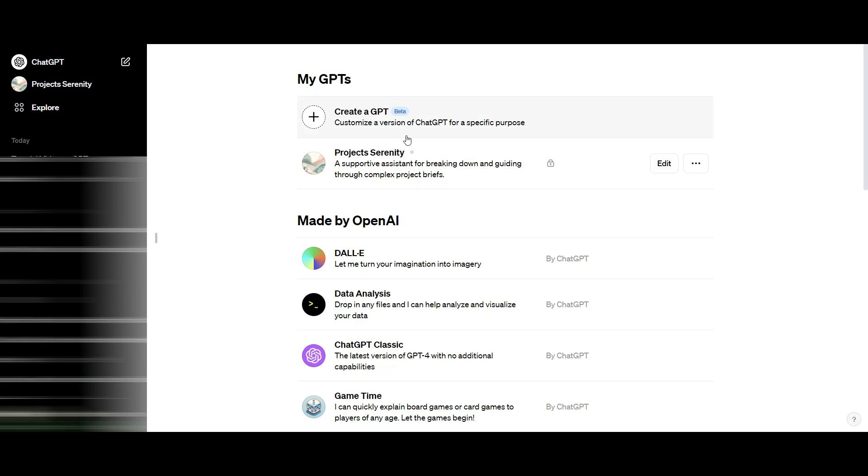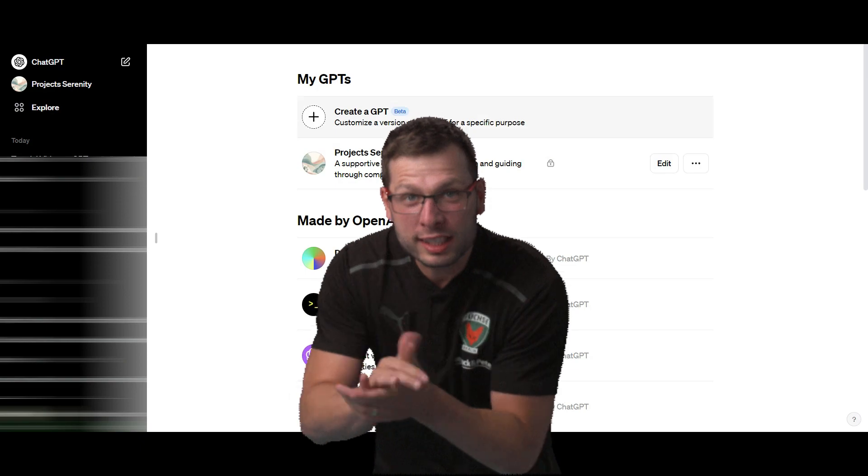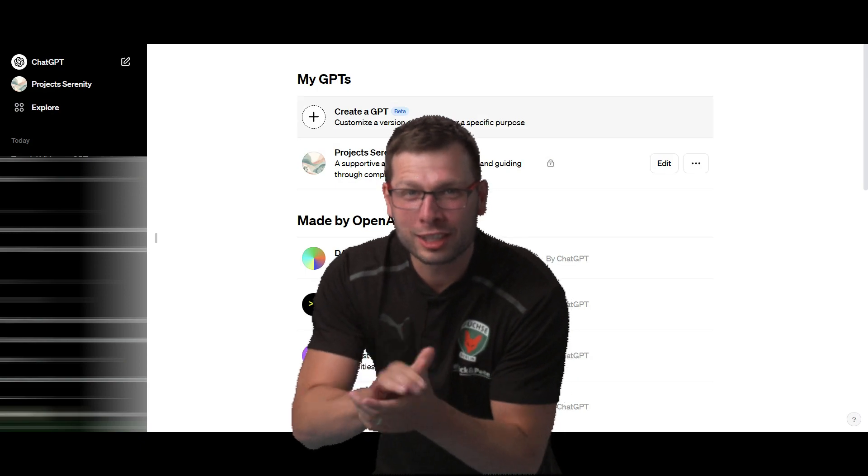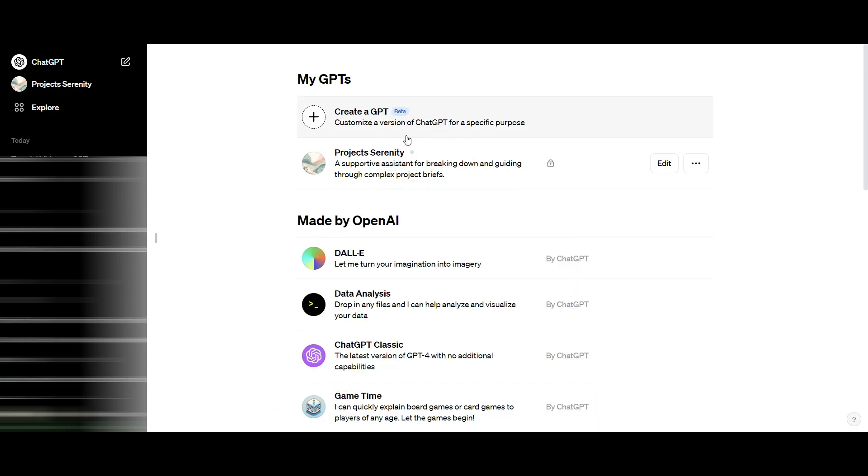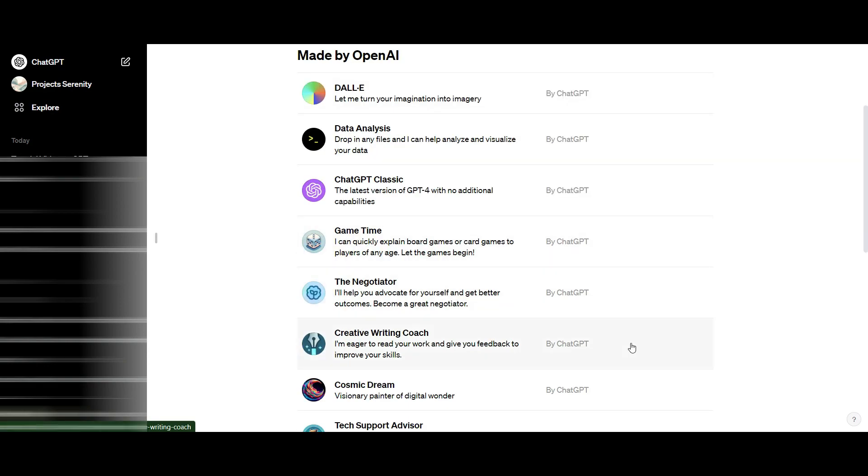Basically, what custom GPTs allow you to do is train your GPT on all the information you want so that it can create exactly the type of content you want over and over again without retraining it.